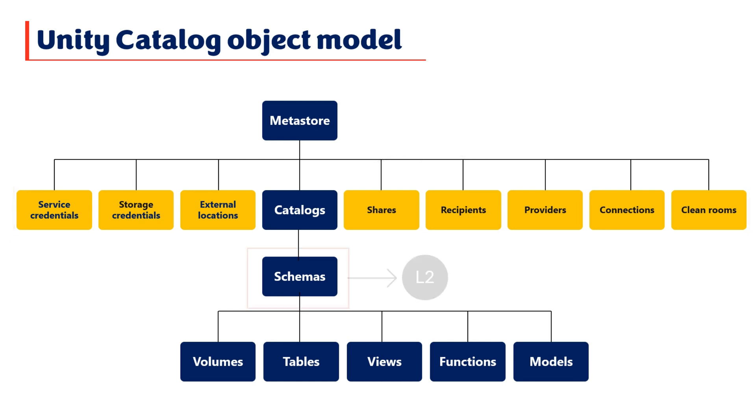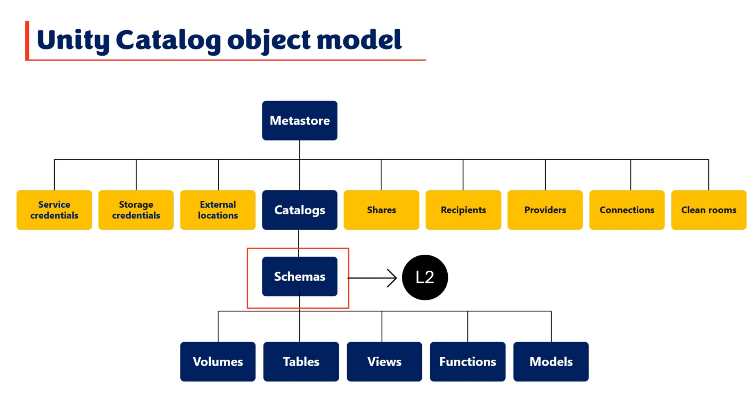Up next, at level 2, we have schemas, also known as databases. Schemas contain tables, views, volumes, AI models, and functions. Schemas provide an additional layer of logical data segregation on top of catalogs, enabling more granular access control and efficient management of your data and AI assets.